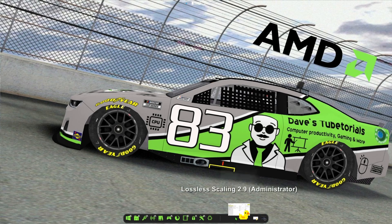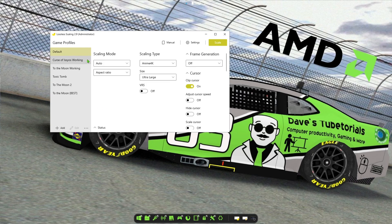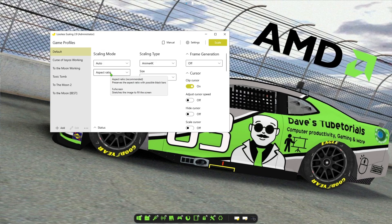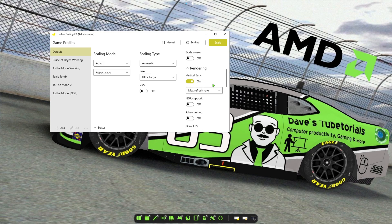You need the program Lossless Scaling, which is available on Steam. Go ahead and launch that. The best settings I found are: scaling mode set to Anime 4K, scaling mode set to auto, and aspect ratio also chosen. I messed around with the size settings but it didn't seem to do much, so I left it. Frame generation I left off. Scroll down and match these settings — rendering I left on, vsync on.